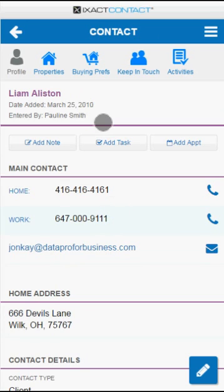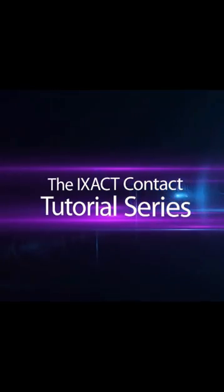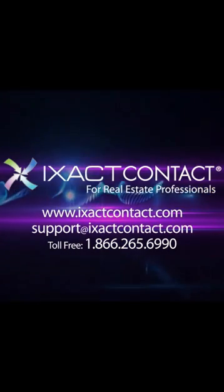That completes our overview of ExactContact's mobile CRM. When you combine our cloud-based desktop application with our mobile CRM, you can truly manage your business from anywhere and on any device, giving you the power and flexibility you need as a busy realtor on the go. Thank you for watching this installment of the ExactContact tutorial series. We hope you found it informative and easy to follow. As always, if you require further assistance, please contact customer support.